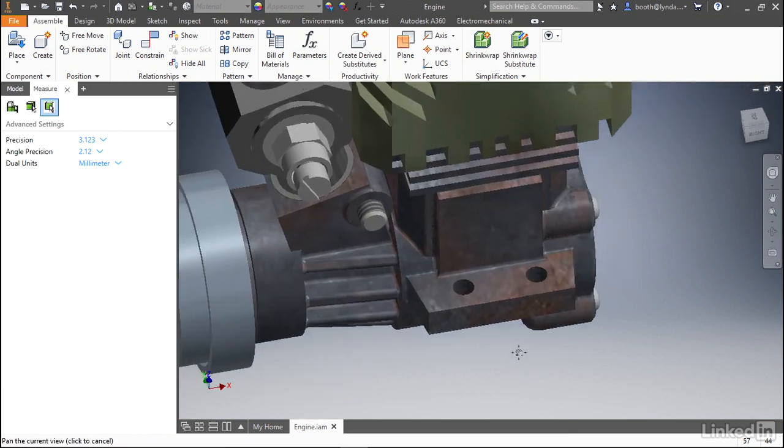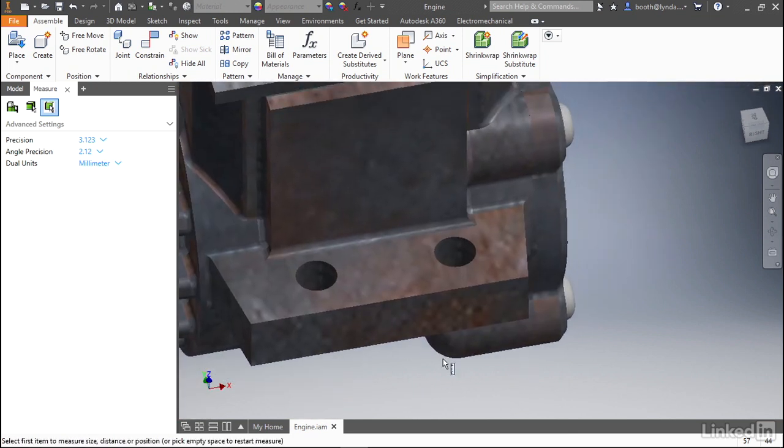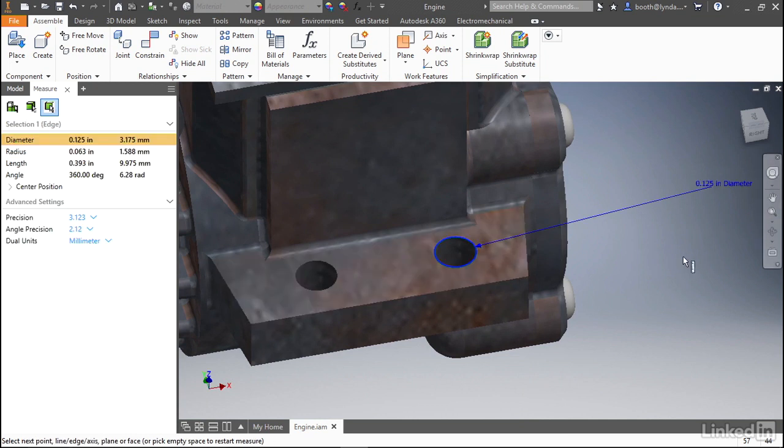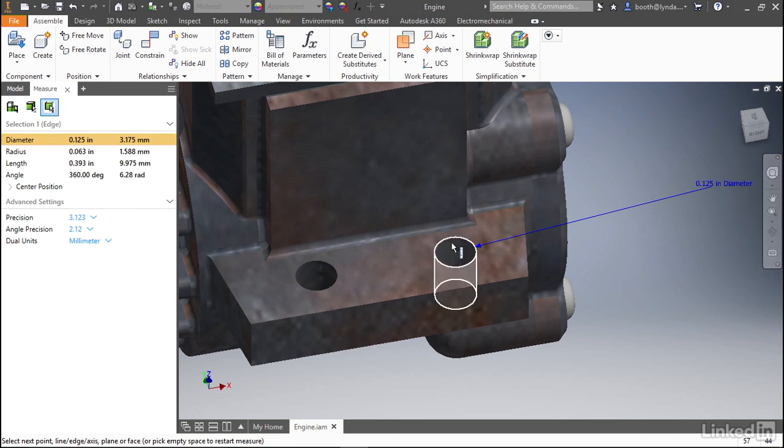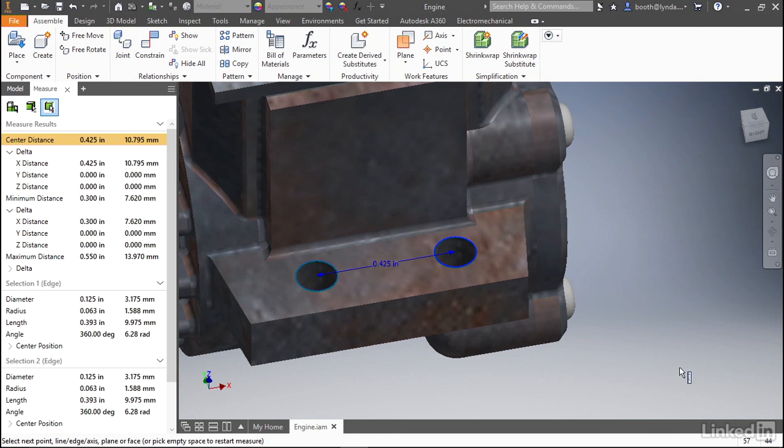I'm going to rotate and zoom in so that we can measure these holes. If we select the top of the hole, you'll notice that it's an eighth of an inch in diameter. The heads-up display is updated to show that. And the window only shows one selection. Let's go ahead and select the other top of the hole. And you can now see that we're measuring the distance between their centers.